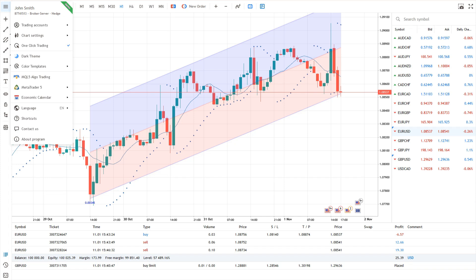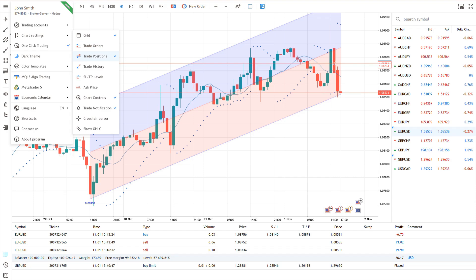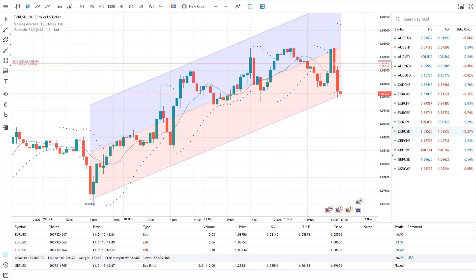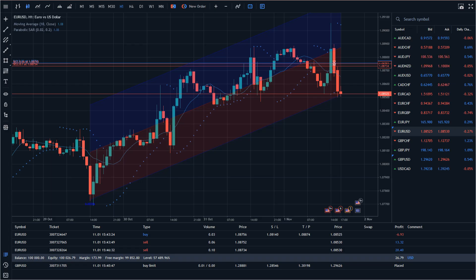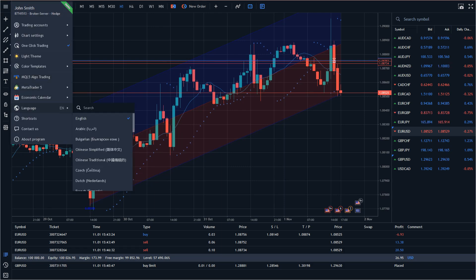The web terminal allows you to customise the chart appearance. Using the menu, you can enable various levels, tours and notifications. You can also switch between colour themes and choose from 30 available interface languages.